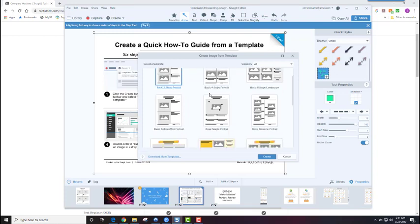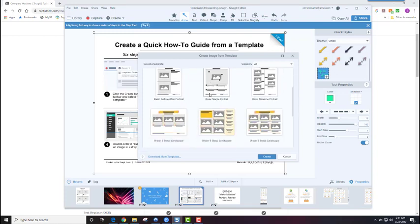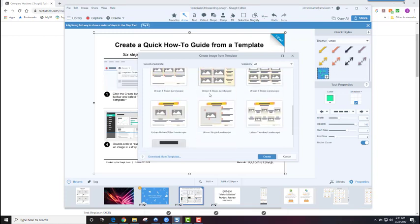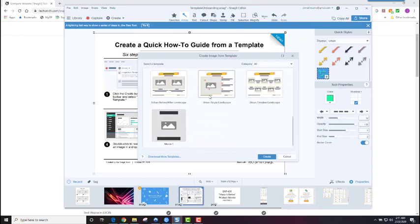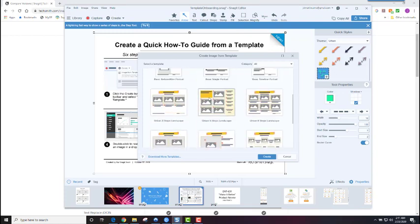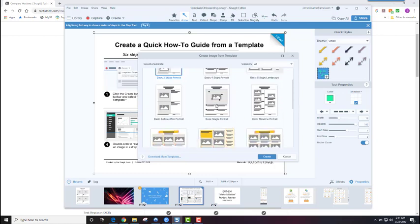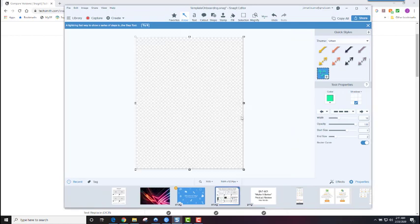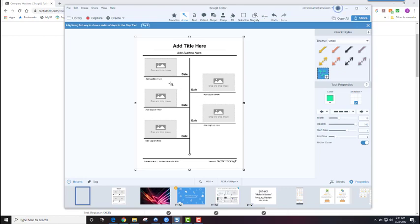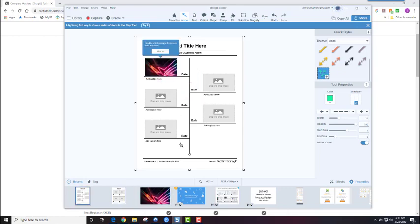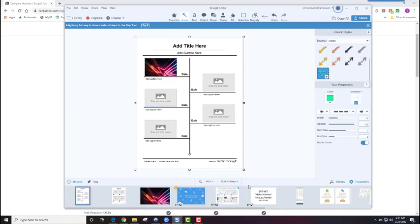But this new Snagit Image from Template tool is pretty cool. It gives you a number of preset images, slides rather, and you can just snap images to them. So it kind of takes the PowerPoint guesswork out of it. It's pretty cool. And you just drag and drop your images in here to build your image editor.